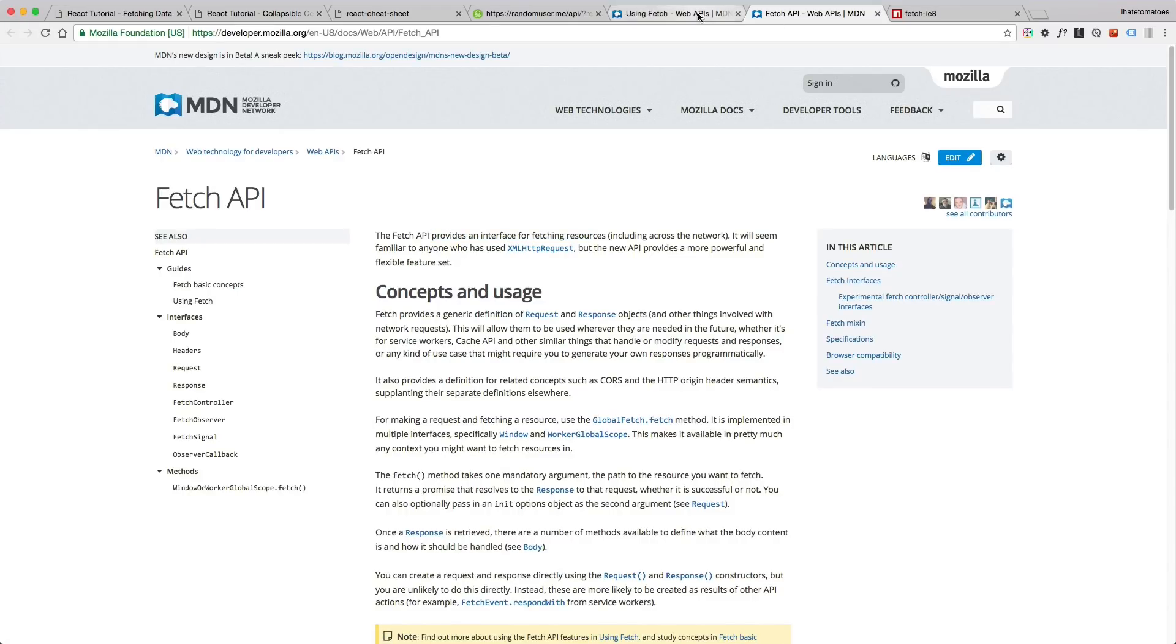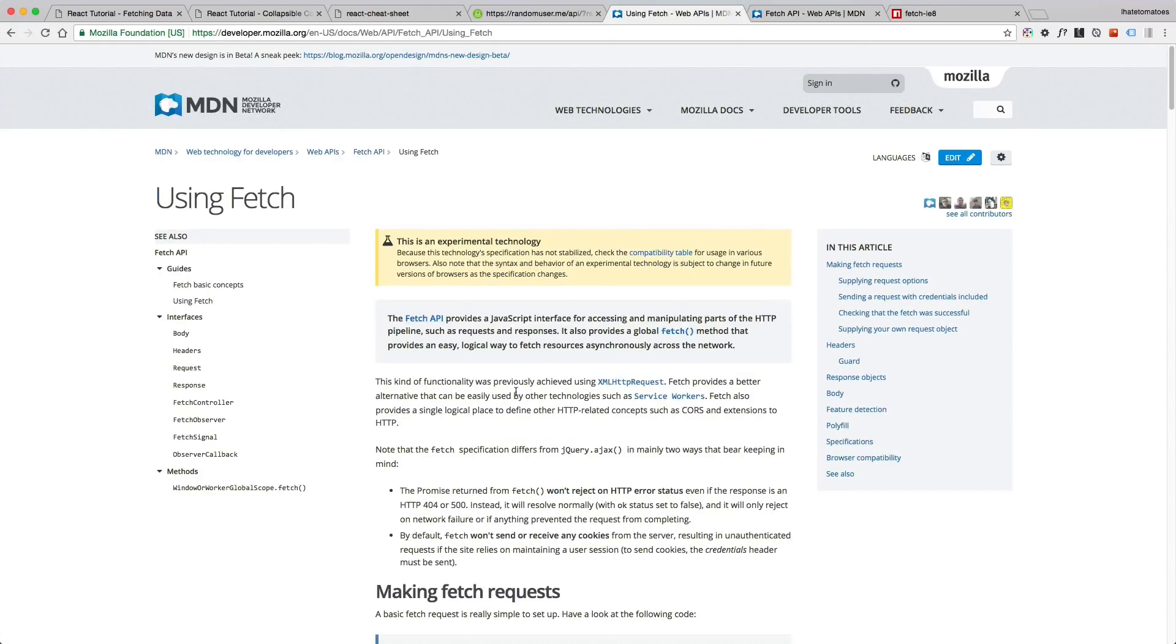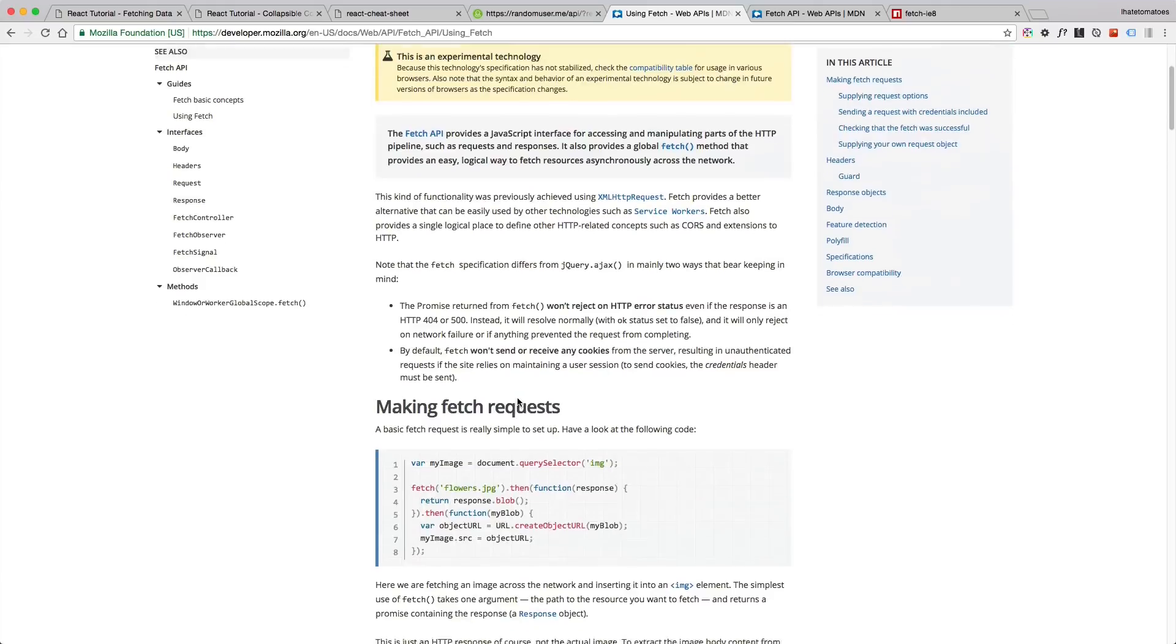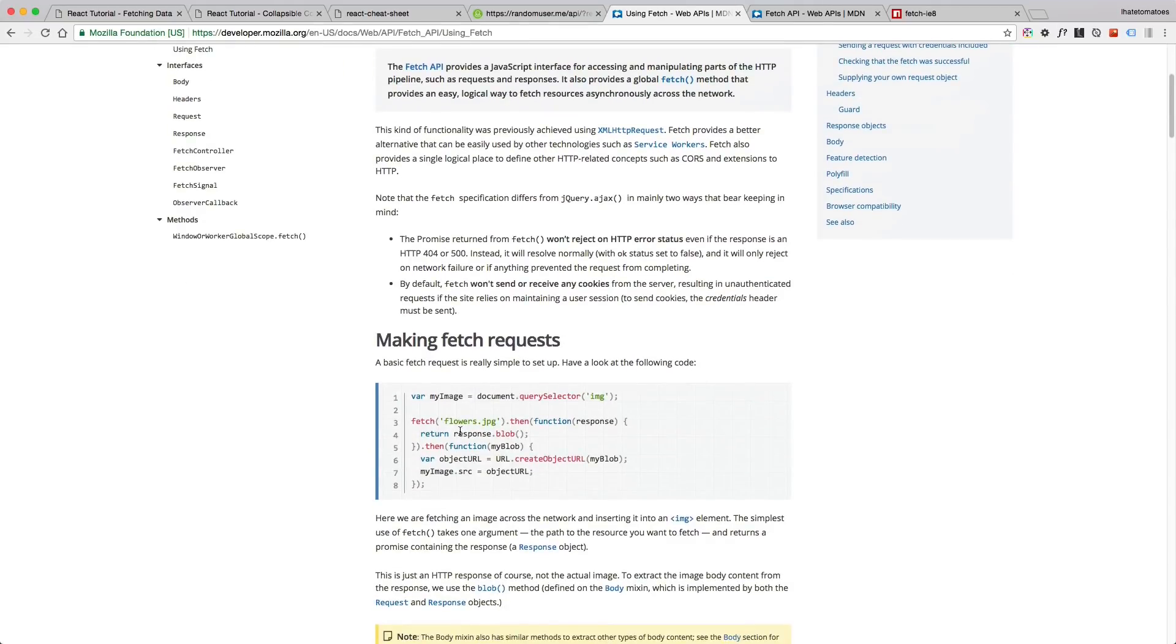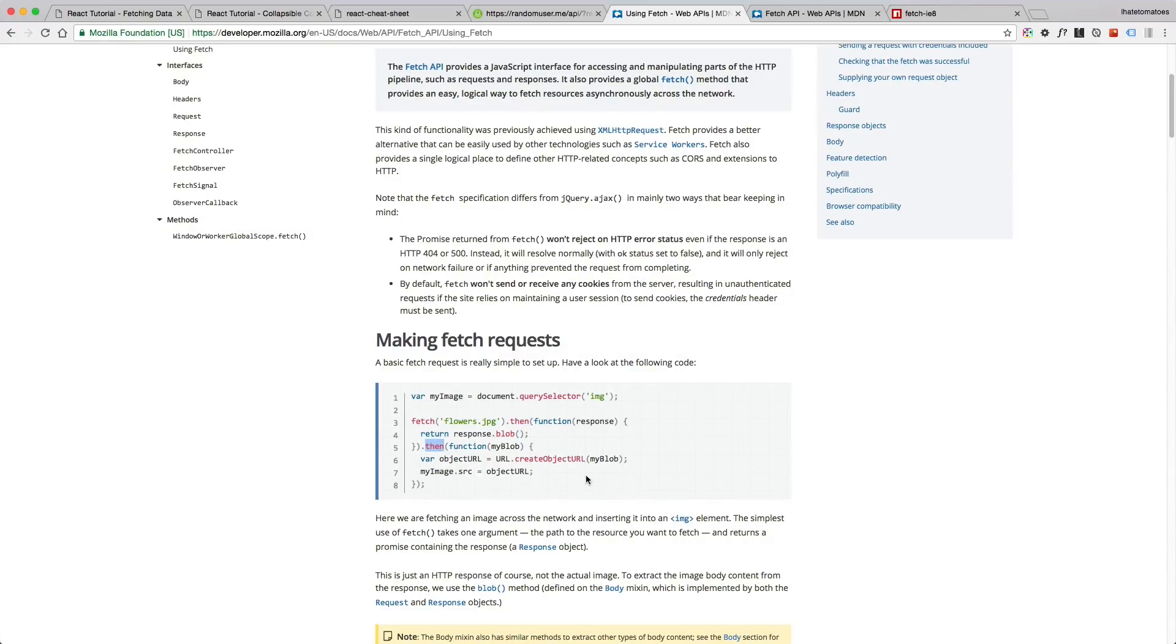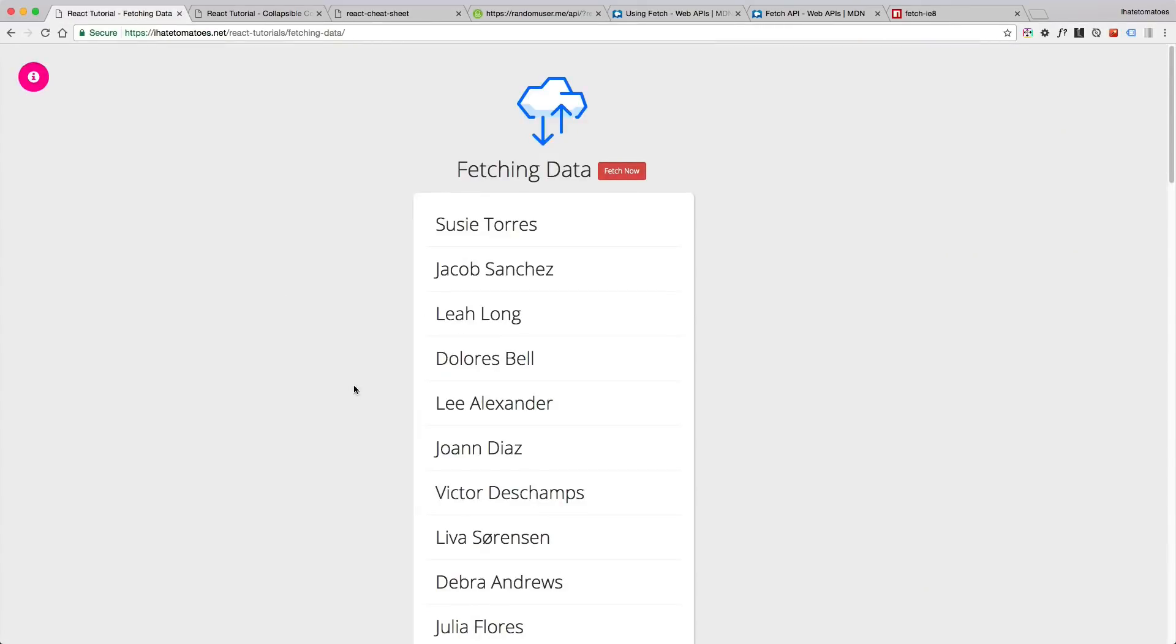If we scroll down on this page you'll see how to make the fetch request. We simply provide a URL and then we can use the nice syntax with then, then, or catch to make our request work.